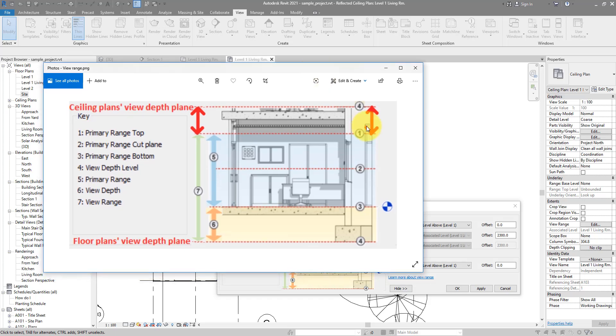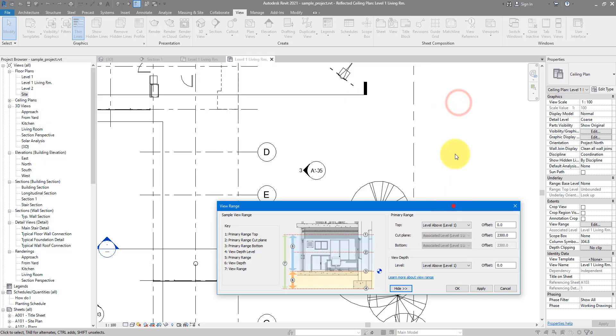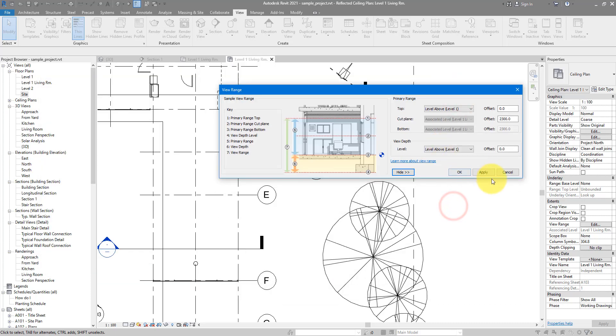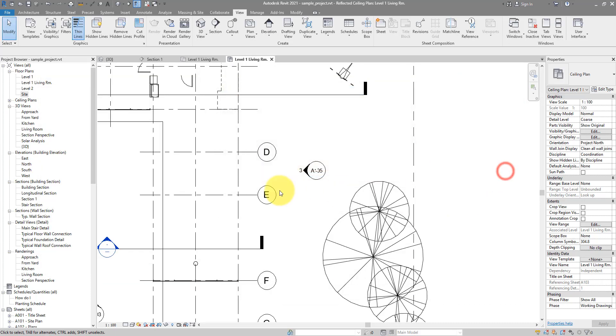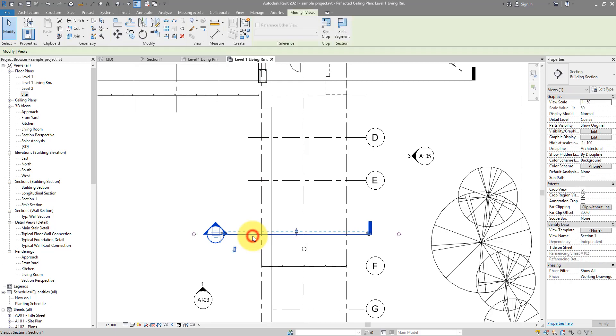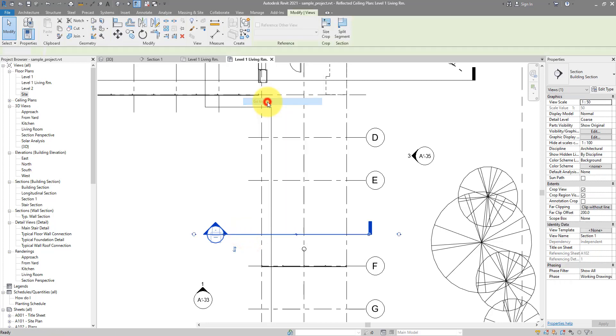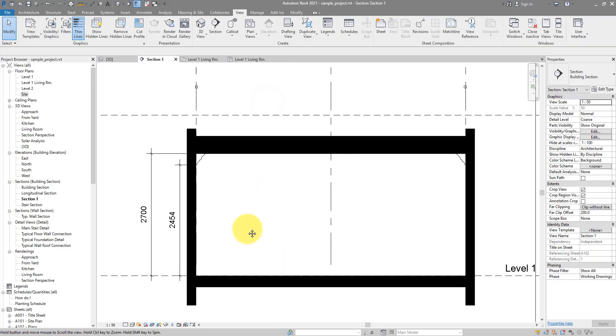From plane number one to plane number four, planes one, two, and three all have to be below the railing, and number four will need to be above it. Let's see how we can make that happen. The easiest thing is this: you need to make a section through the room to get the dimensions required. I have made it here so I can just open it.